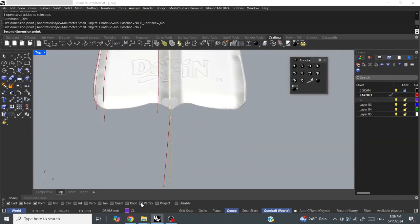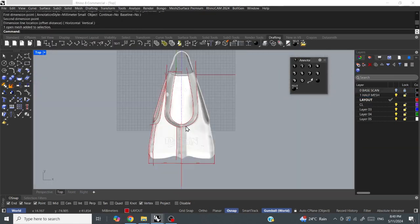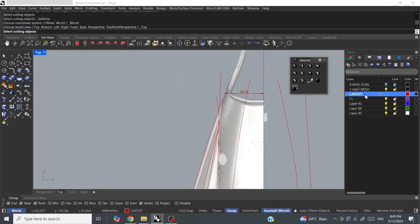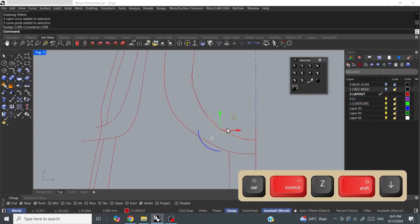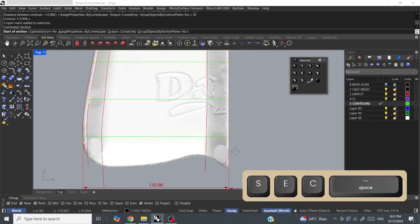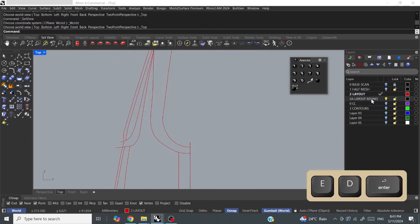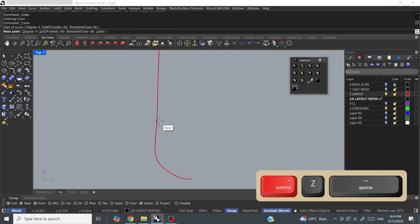I traced around the main areas that I wanted to be different surfaces, used a different layer for that.